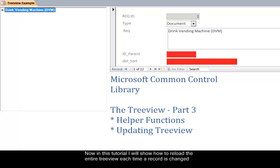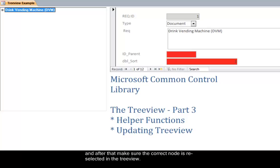Now in this tutorial I will show how to reload the entire tree view each time a record is changed and after that make sure the correct node is reselected in the tree view.